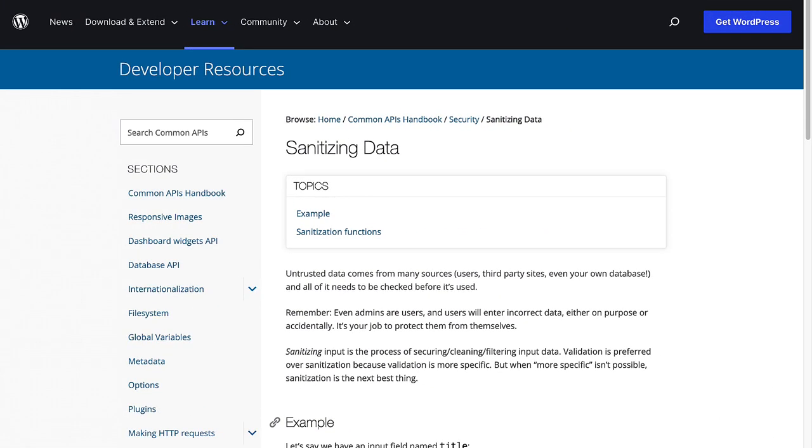To read more about the available sanitization functions available to WordPress developers, check out the sanitizing page in the WordPress developer documentation.